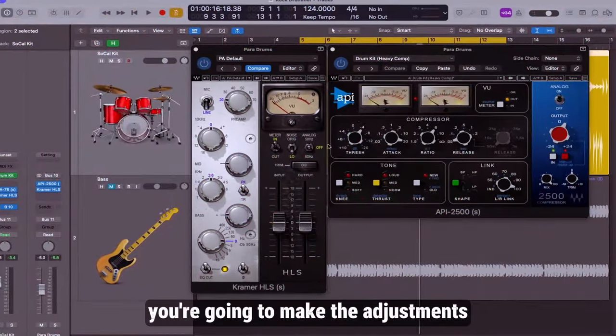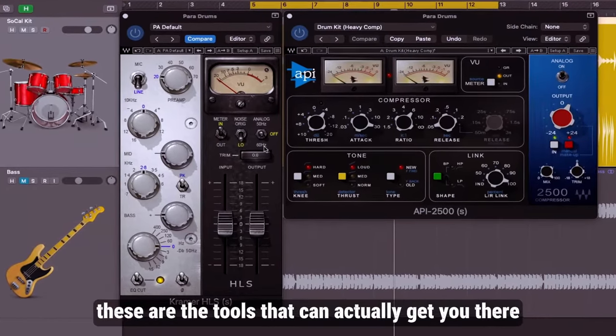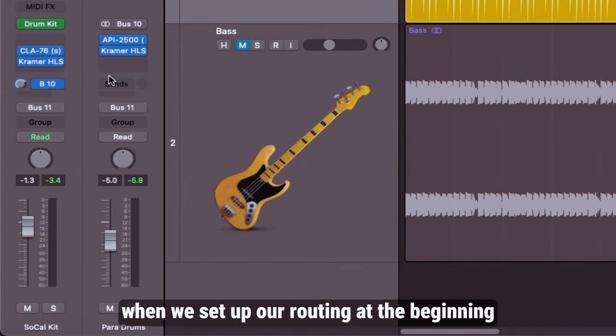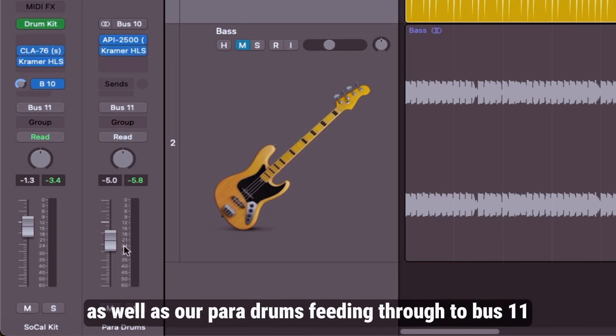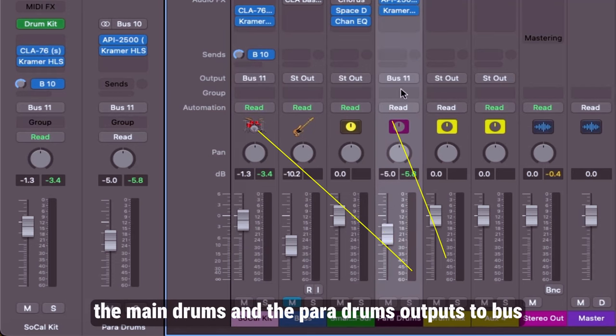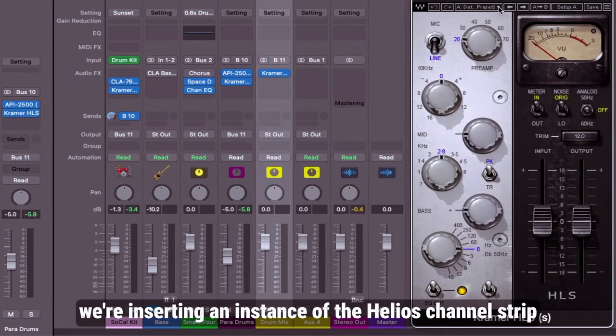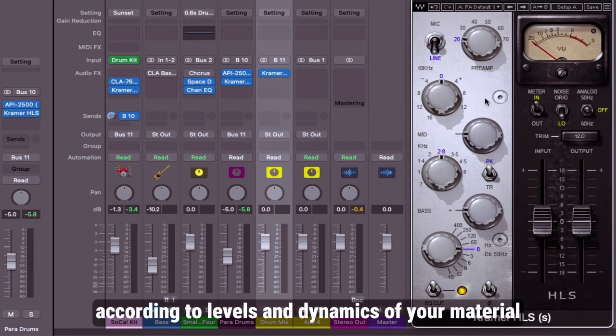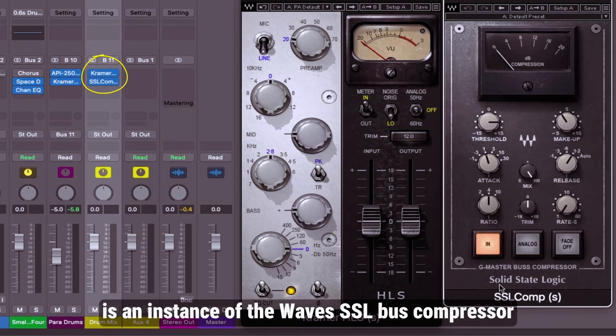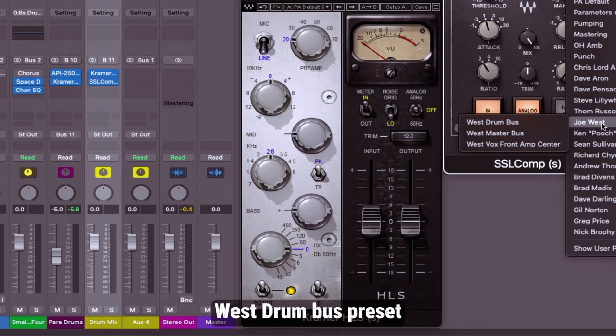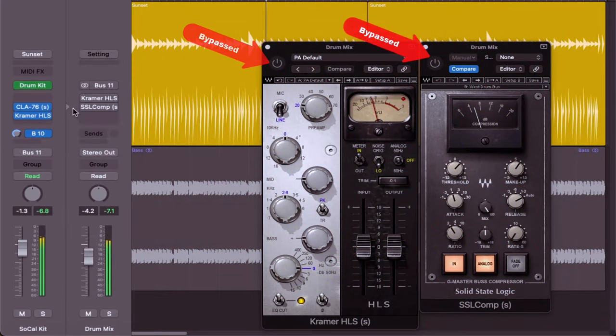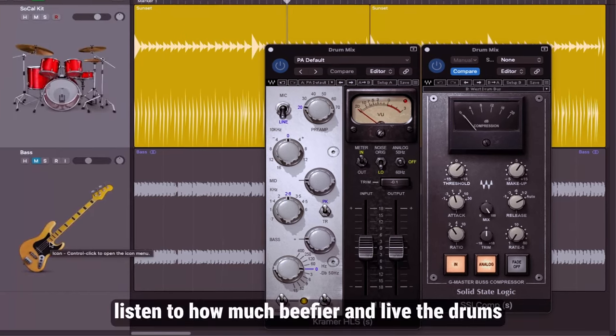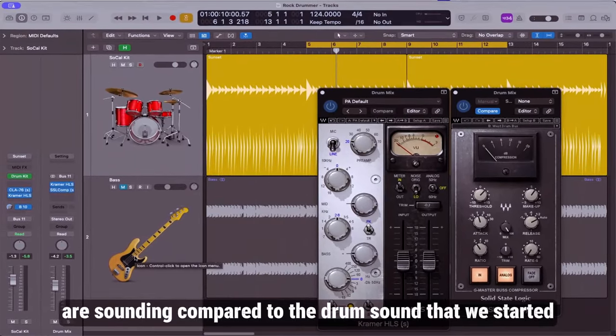Remember you're going to make the adjustments according to what you want to hear but these are the tools that can actually get you there. Now there are a couple more simple things I want to add and then we can do a full A/B. You'll remember when we set up our routing at the beginning we had our main drum track as well as our para drums feeding through to bus 11. As you can see here on the mixer, the main drums and the para drums output to bus 11 right here which is drum mix. What we're going to do now is once again insert an instance of the Helios channel strip and once again I'm just going to go for PA default. You can make the adjustments according to the levels and dynamics of your material. The last thing we're going to add on here is an instance of the Waves SSL bus compressor and we're going with the Joe West drum bus preset. Let's hear what we got. Listen to how much beefier and live the drums are sounding compared to the drum sound that we started off with.